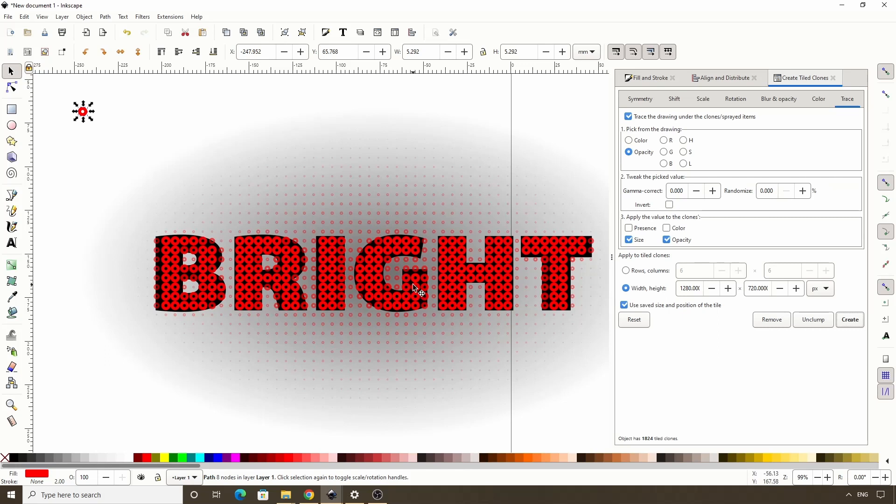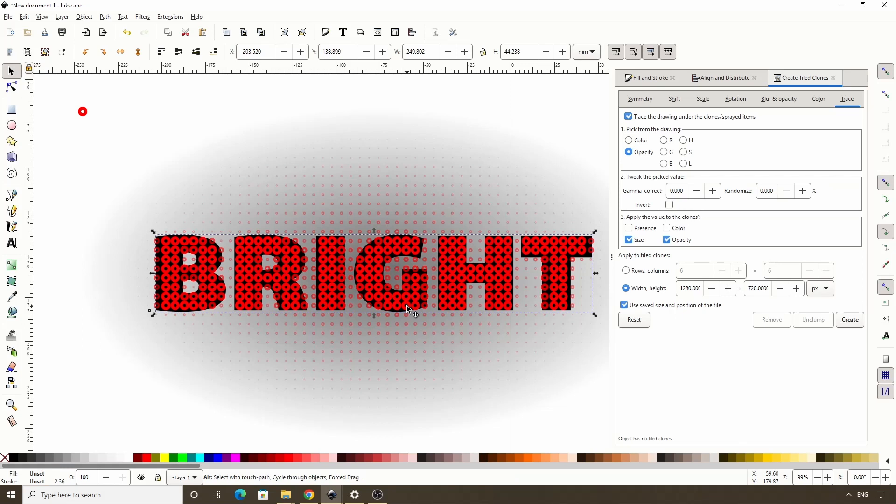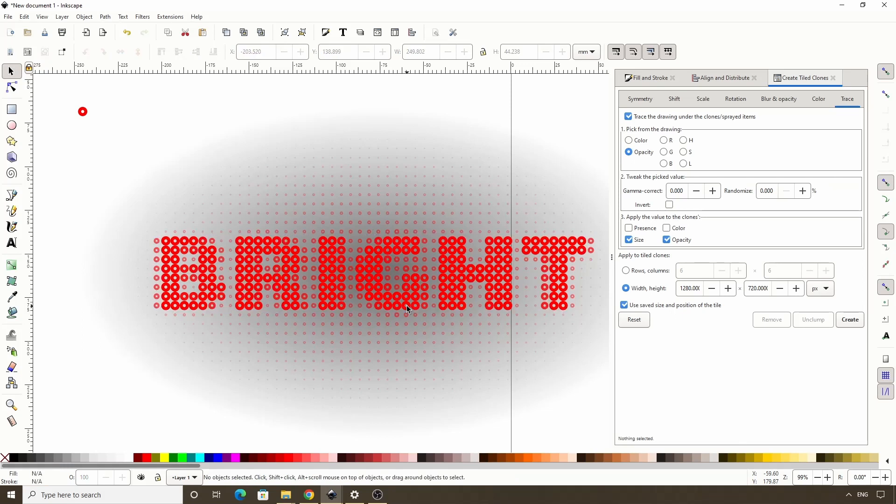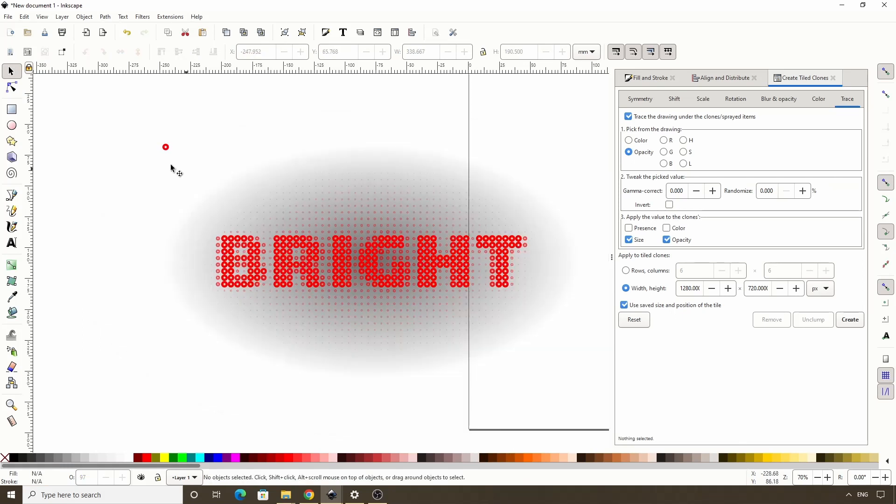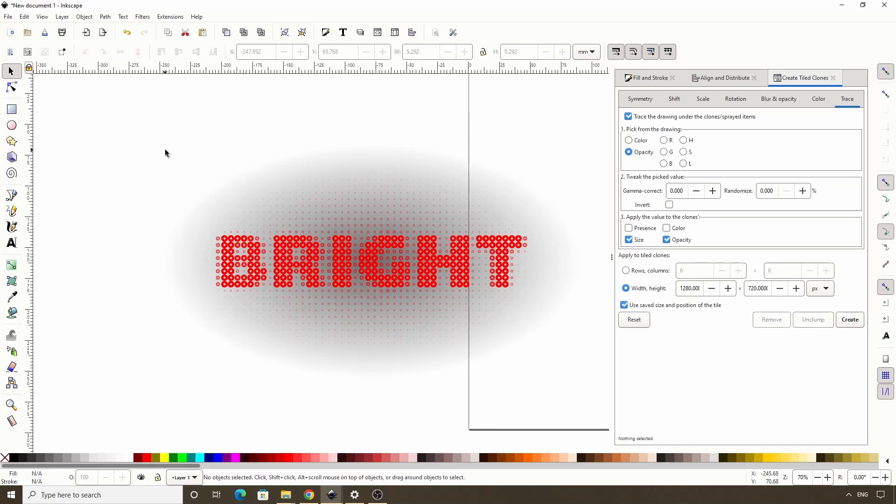Let's now select the text object, which we can do by clicking one of the clones, then holding Alt and clicking it again. Let's delete it. We can also go ahead and delete the original object here, as we won't be needing it anymore.